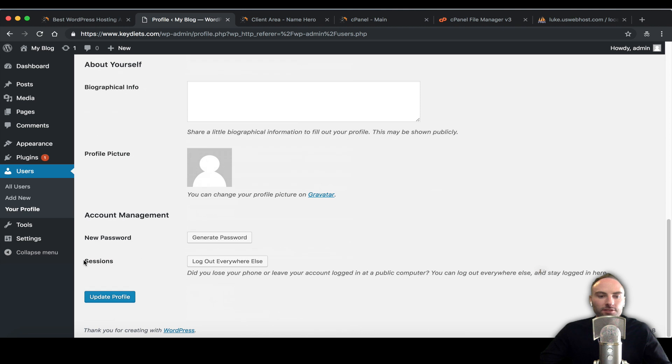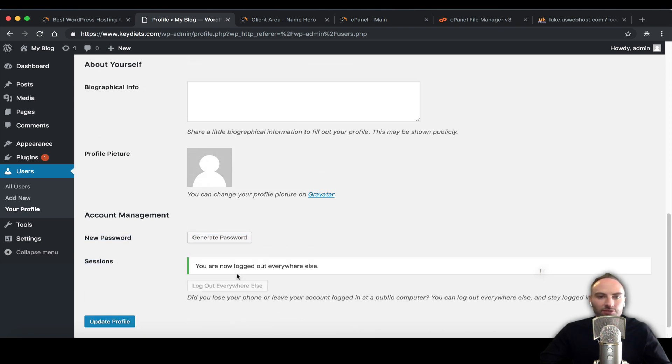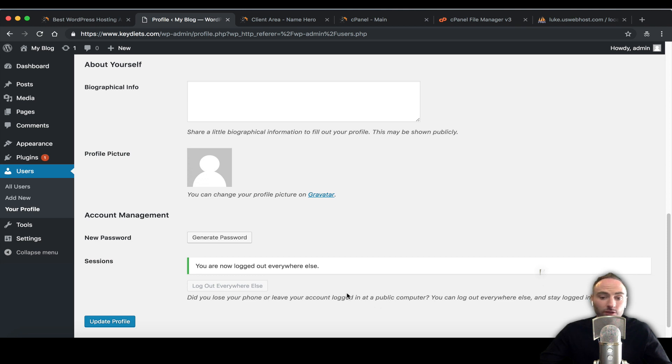If we go down here you can also see sessions. It's a good idea to maybe log out of everywhere else once you do this, just in case. That makes sure that just this browser is logged in. If you're on your phone or on another computer or maybe you logged in on a public computer, it logs everyone out and just clears that session.